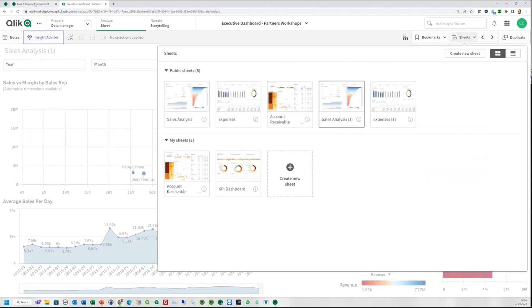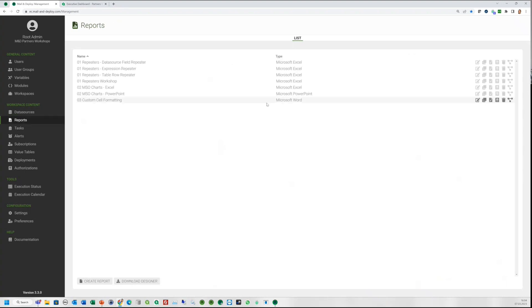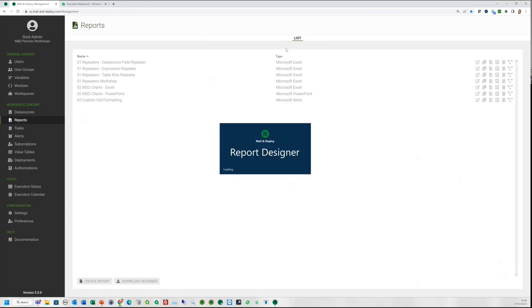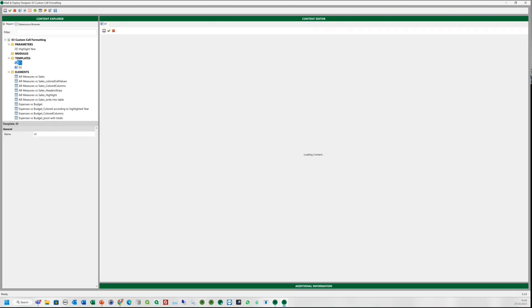So let's go to Mail and Deploy. We will open the designer and start with some examples. We have carried them together from various projects and different customer use cases.